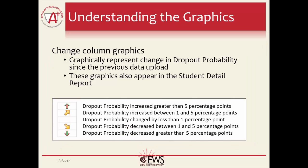In the Student Summary Report is a column titled Change. It displays arrows of various colors and directions to graphically display if a change was found in the EWS result compared to the previous EWS result. The key shown above displays what each arrow represents.